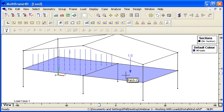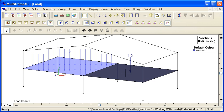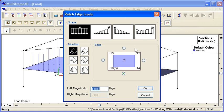If we want a line load along an edge we can select the patch and choose the edge load command. This time we can choose the shape of the load, very similar to a member load, and then we can choose the direction on the edge.